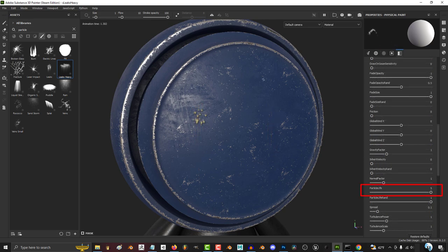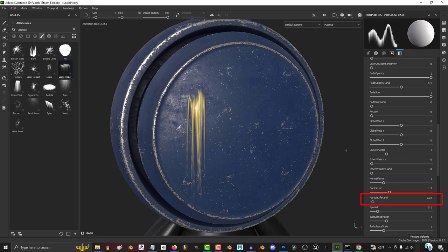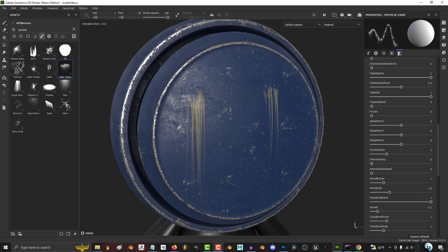The bigger the particle life, the longer each particle will stay alive. The more random the life, the less likely each particle is to die at the same time.